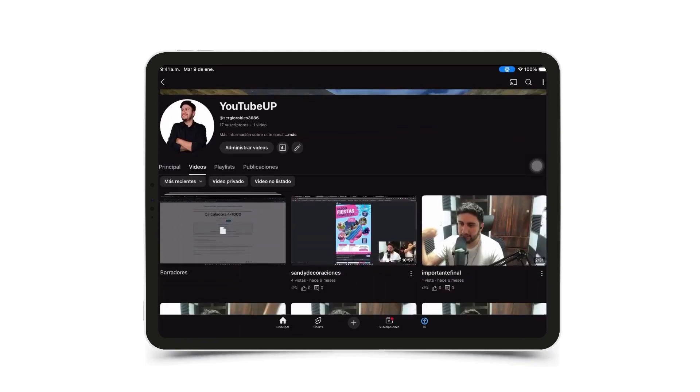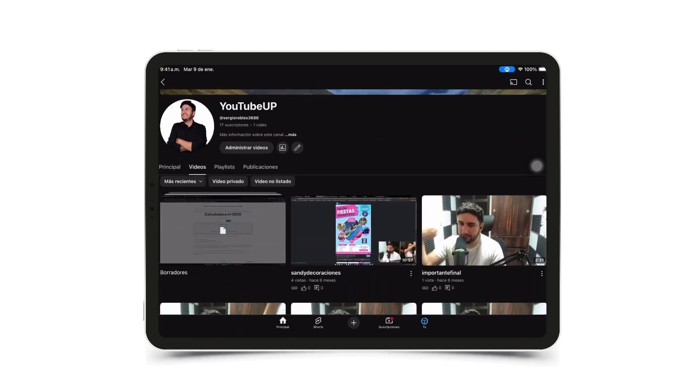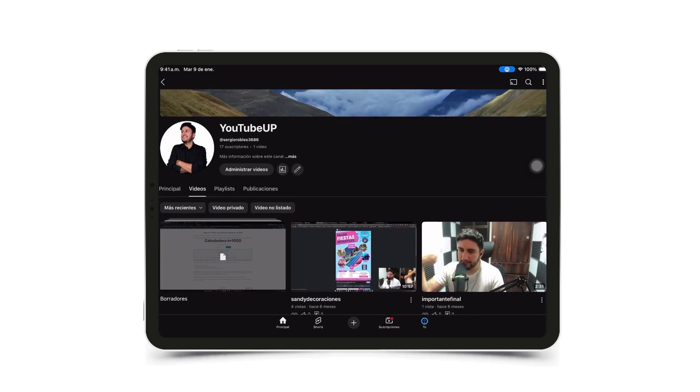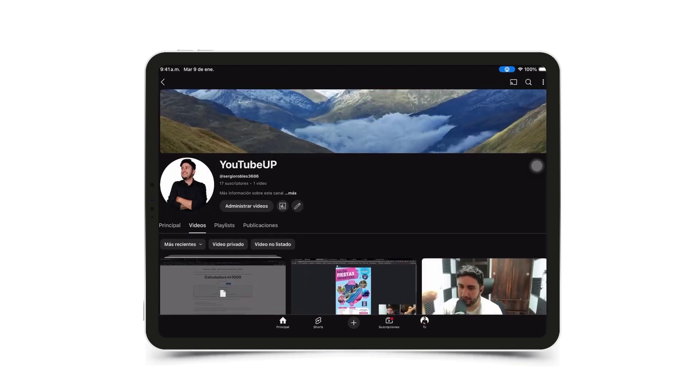And notice that on my profile, the shorts tab doesn't even exist because I haven't uploaded any shorts yet. But look! The video appears here automatically. I'll refresh and tap view video since it says the video is already uploaded.